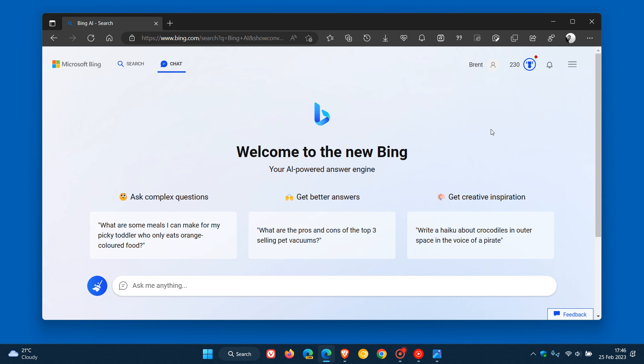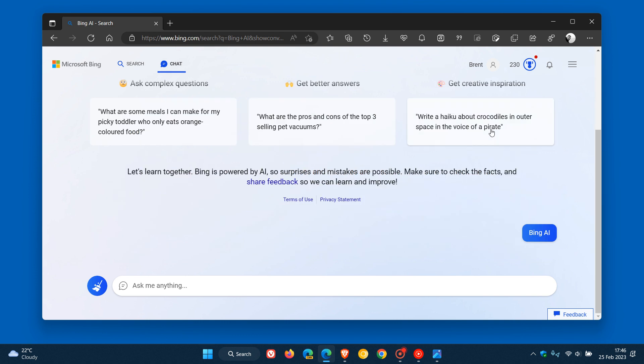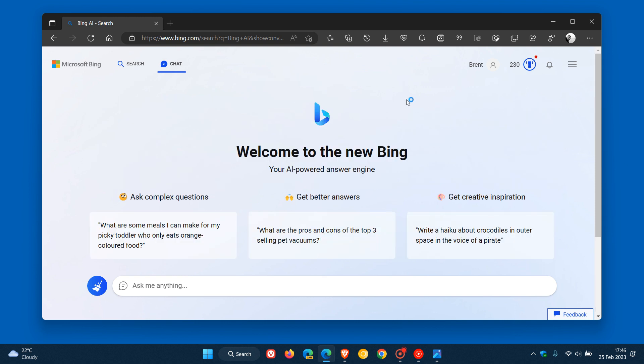And just to put this all into perspective, those tone response settings will feature right here on the ChatGPT page. This applies whether you're using the new Bing search on your desktop or the Bing search app on your mobile phone.